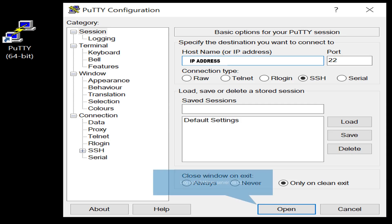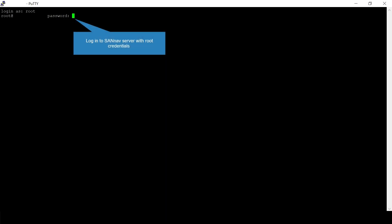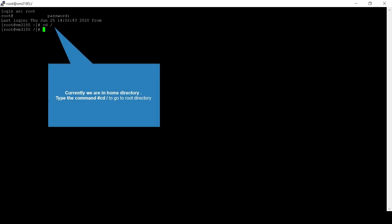Log in to SANNav server via CLI. Log in to the server using root credentials. Currently we are in home directory. Type the command 'cd /' to go to root directory.